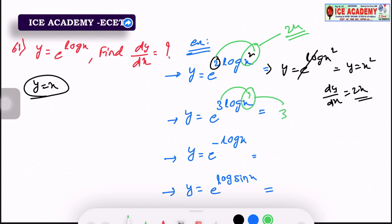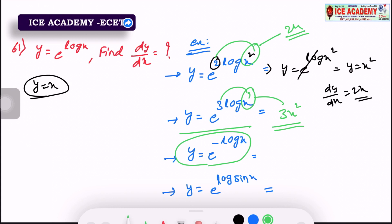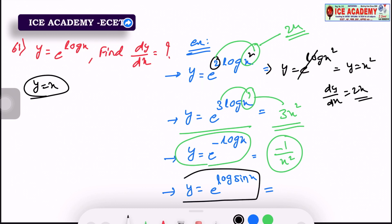So we have 2x, so we have x cube. If y equals e power 3 log x, and y equals e power minus log x, then x power minus 1, so dy/dx of x power minus 1 is minus 1 by x square. Last question: y equals e power log sin x; e cancels, so dy/dx of sin x is cos x.